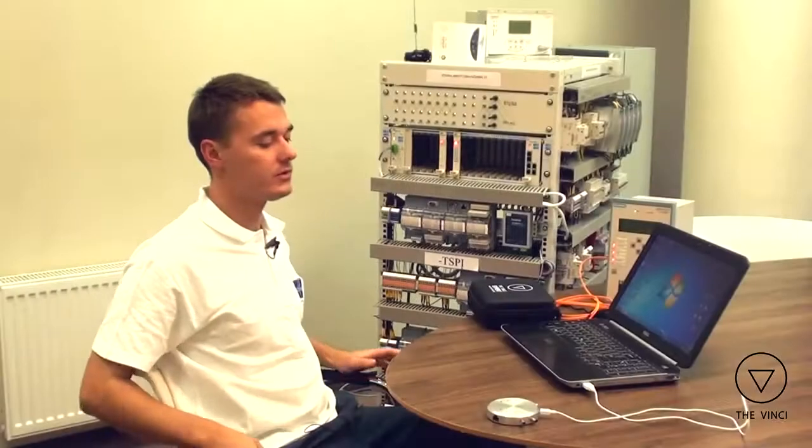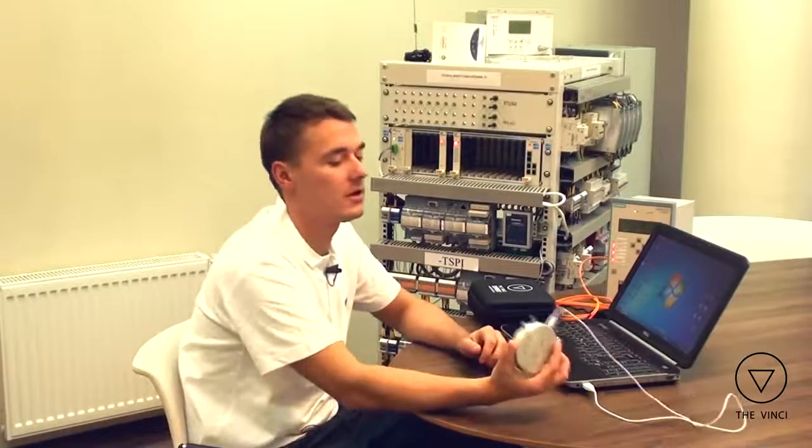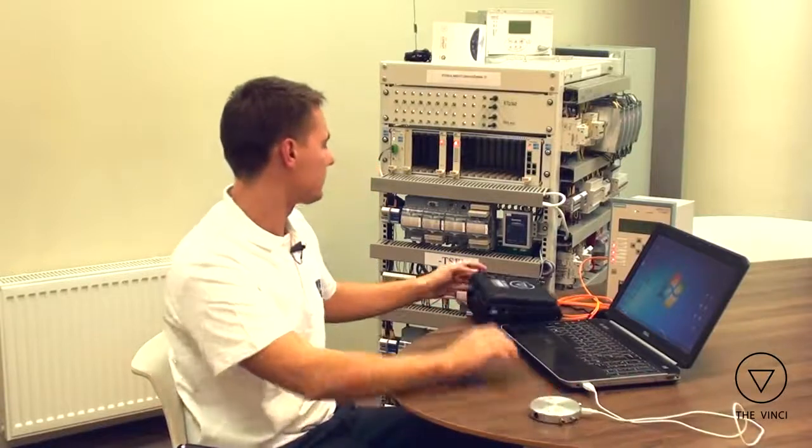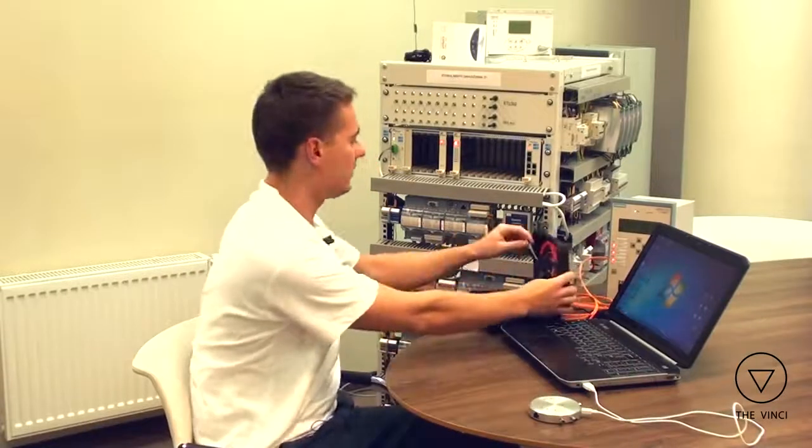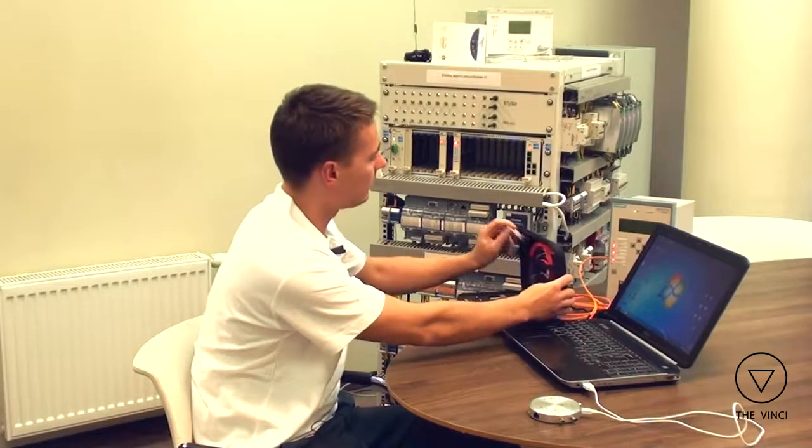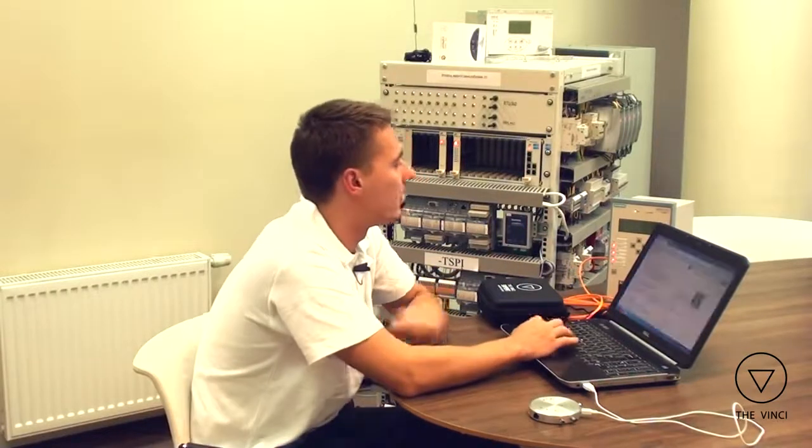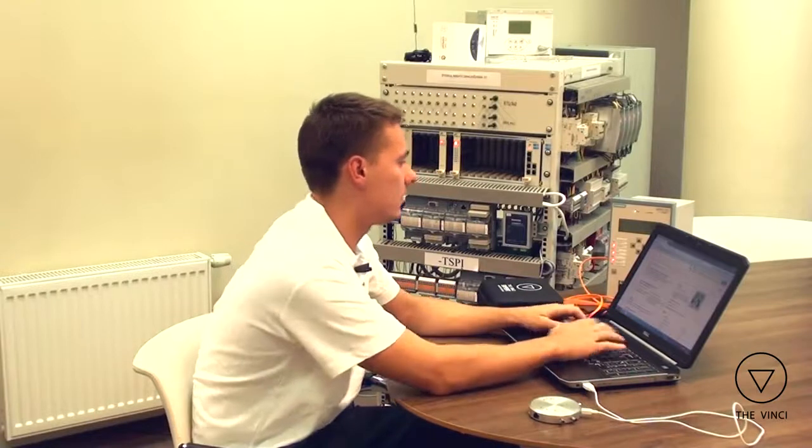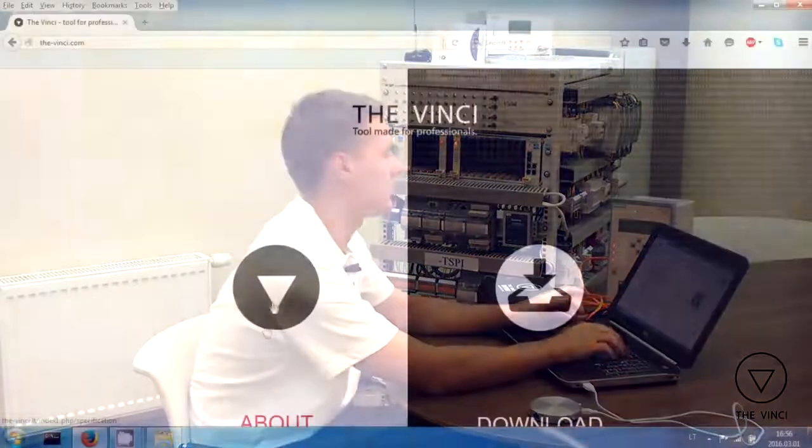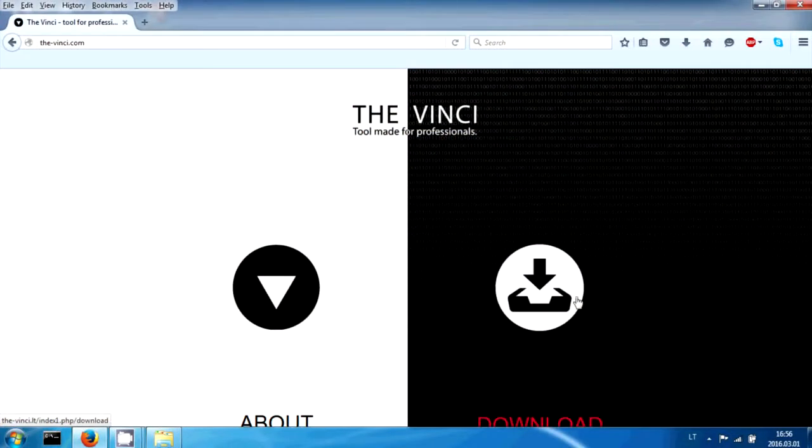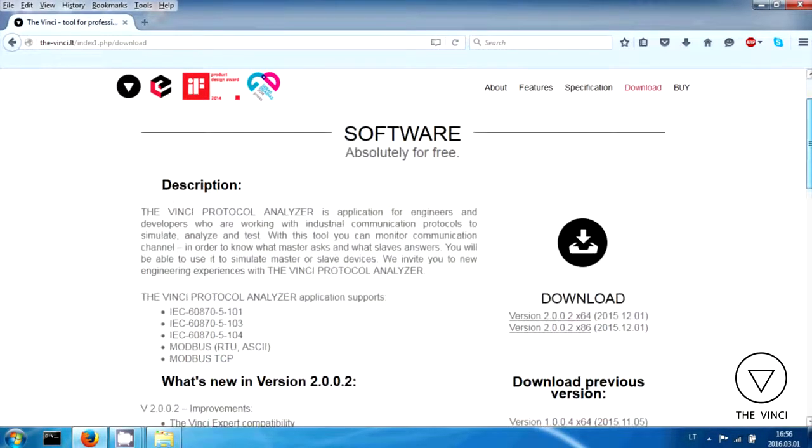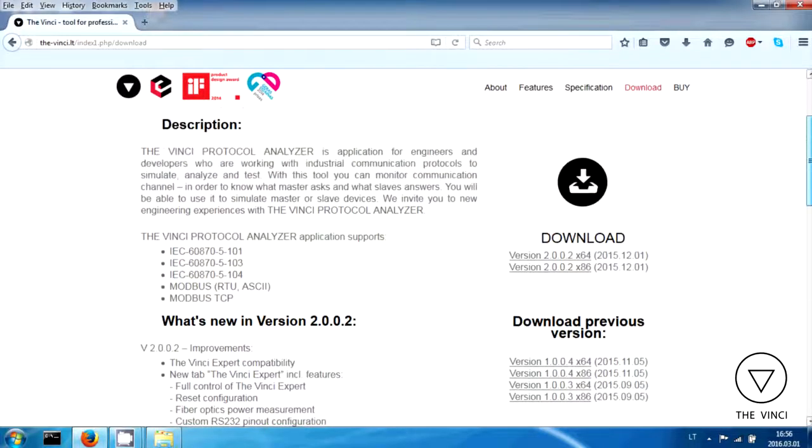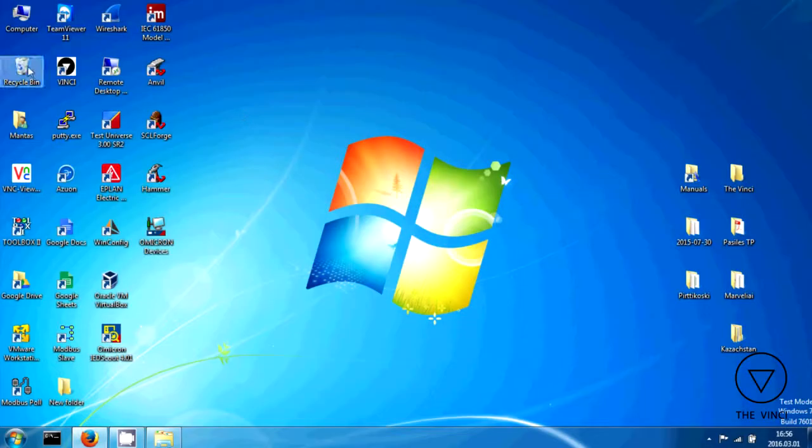So in order to use the DaVinci protocol analyzer fully, you need software. You can get software from USB stick. It's here. Or you can download from the site. So the site is the-vinci.com. You can read about hardware here or you can download software here. It supports both operating systems and you can download all the versions if you need so.